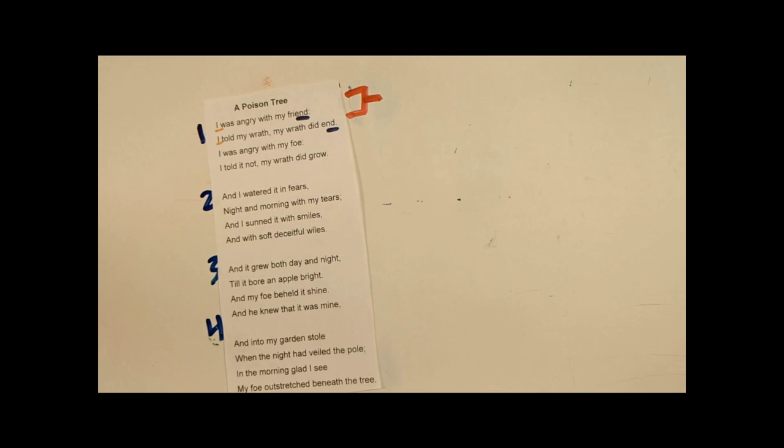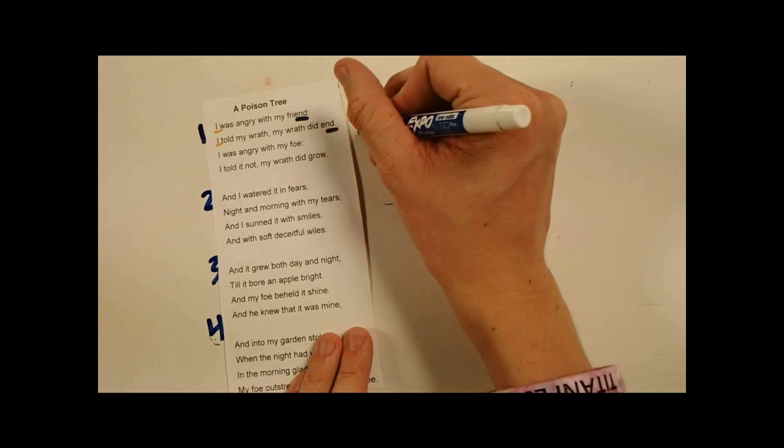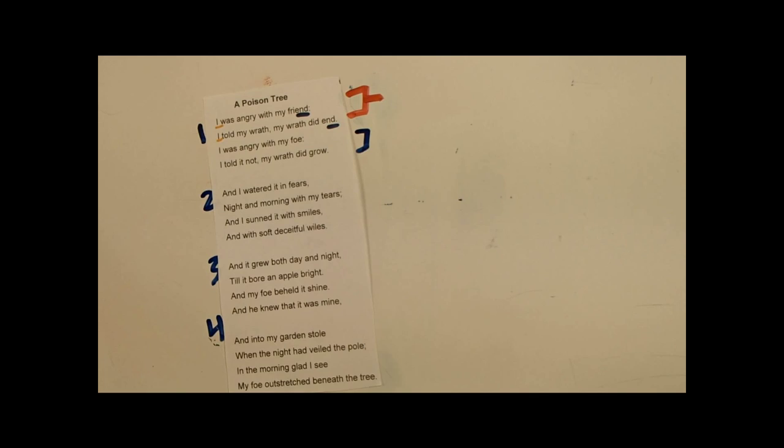But then, he has the second two lines, which say, I was angry with a foe, and I told it not. My wrath did grow. So that's saying that he was angry with his enemy. And he did not tell his enemy, so his wrath grew. So that's explaining the story.